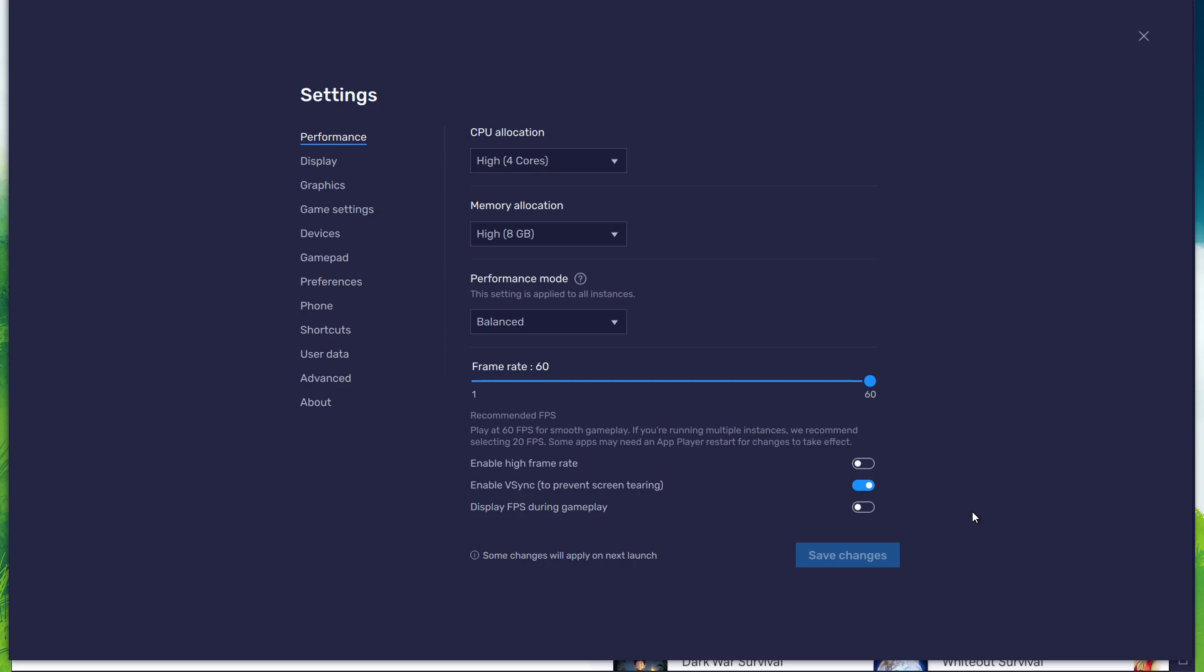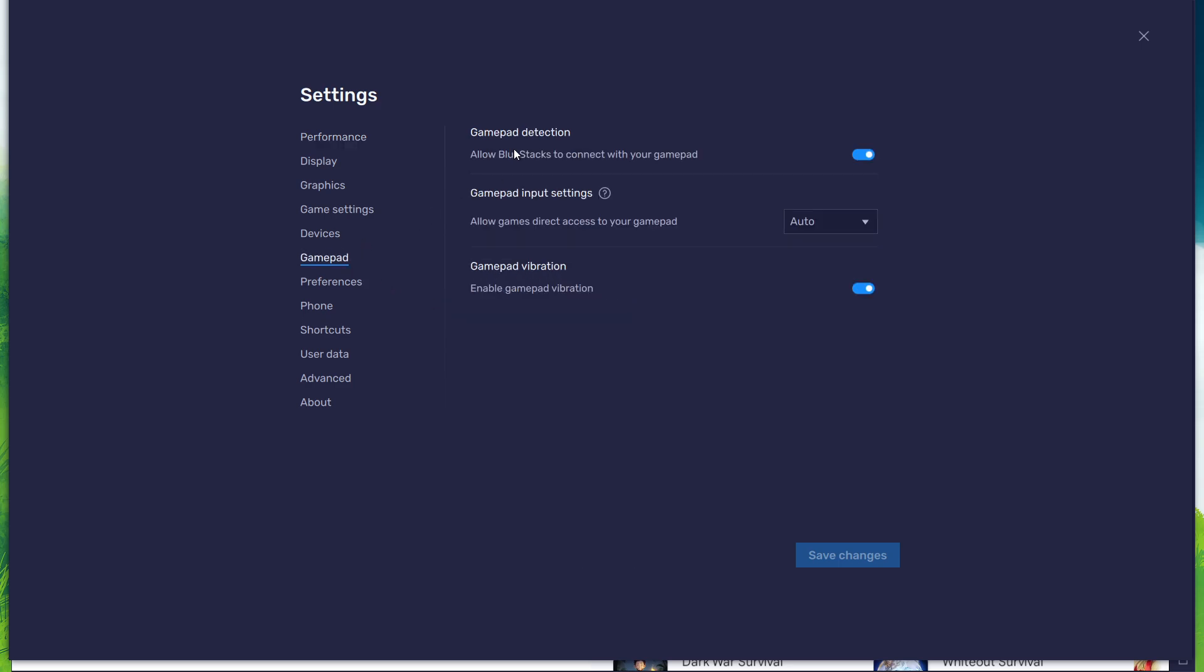In the gamepad section, enable the gamepad detection option. This will allow Bluestacks to recognize and receive input from your controller. Below, set the gamepad input settings to automatic and set the gamepad vibration option to your personal preference.